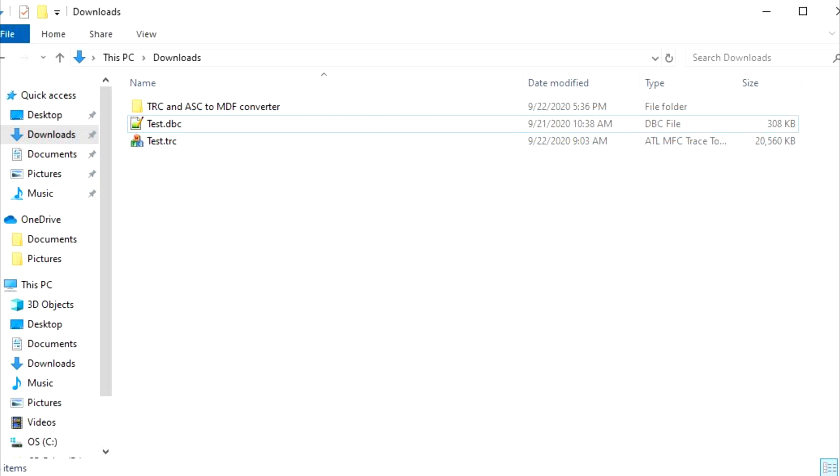You would first take a trace with P-CAN Explorer and then the result would be a .trc file. That would then be used by my tool to convert first to an ASC file and then to an MDF file all behind the scenes.